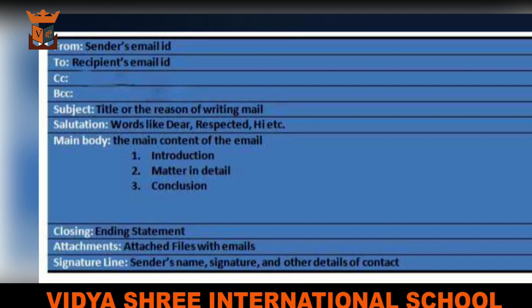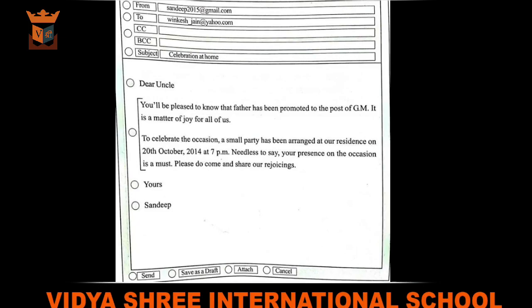Fourth, write a clear and precisely worded subject or title of the message. Fifth, use an appropriate salutation as you do in a letter. Sixth, your text message and communication. Seventh, complimentary close. Eighth, name of the sender. Ninth, click the send button.